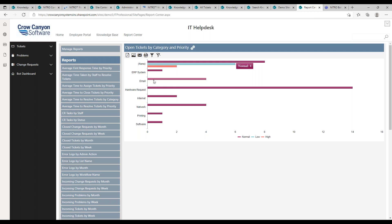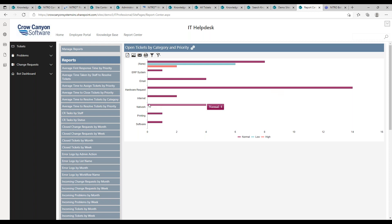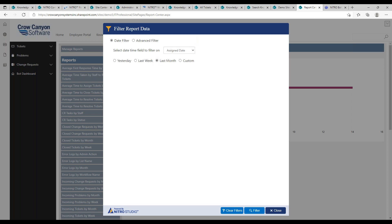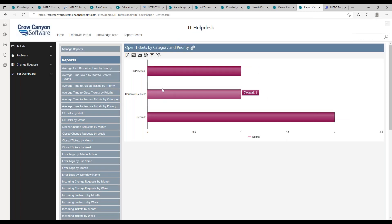Once you get started, it builds over time. Three to six months down the road you'll have a pretty solid knowledge base. Starting is the important thing — you can't win if you don't play. The key is building and making it available, and lo and behold your KB grows into a nice collection of articles that support your users.